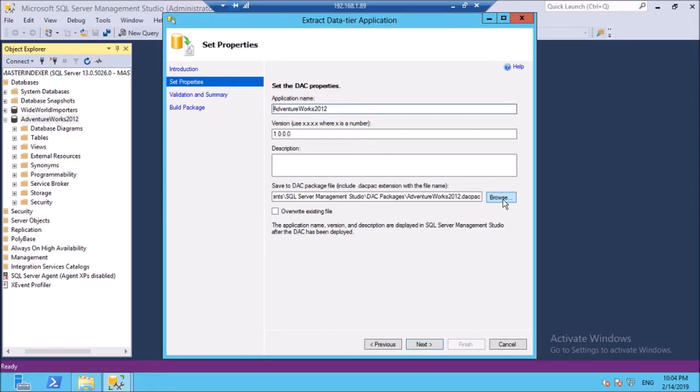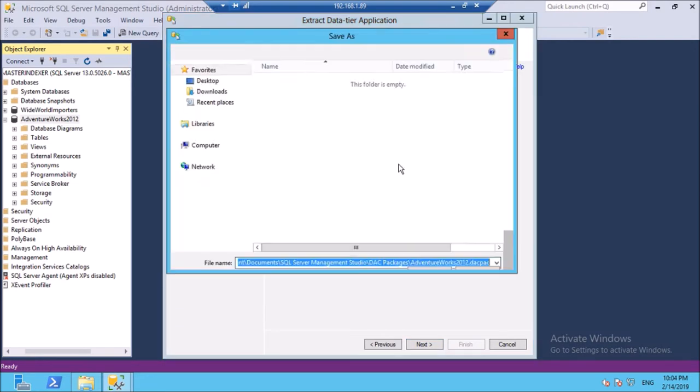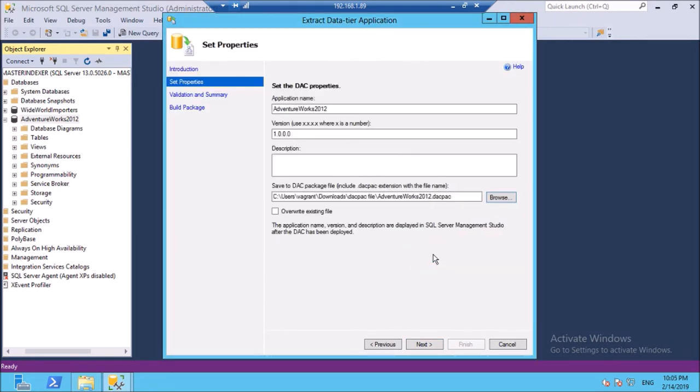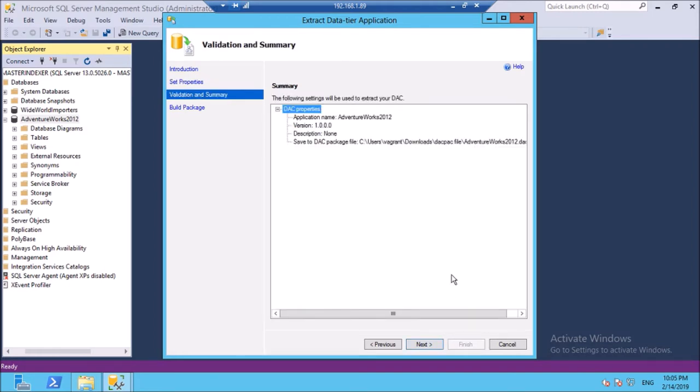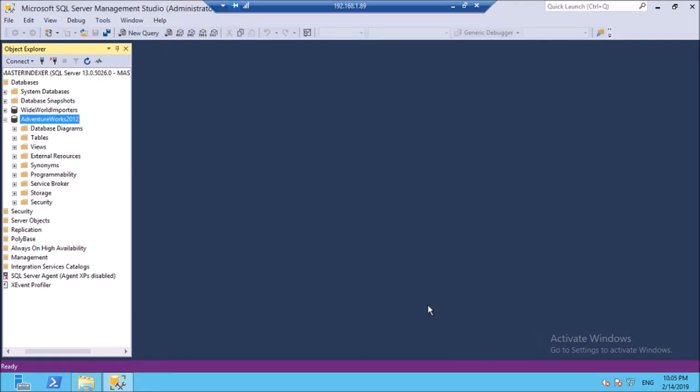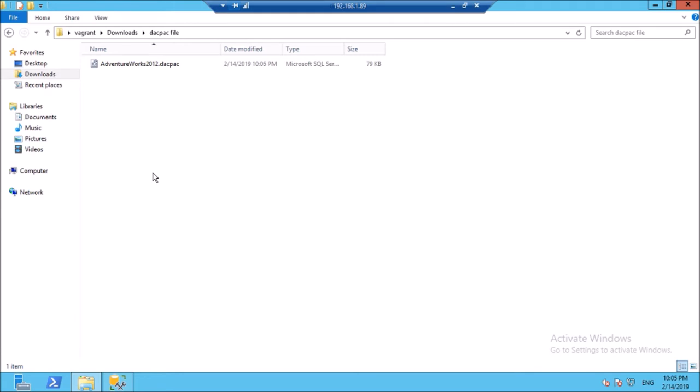Choose the location to save the dacpac file. Save it. Click Next. Click Next. Click Next. It is in progress. Click Finish. Your dacpac file is ready to use.